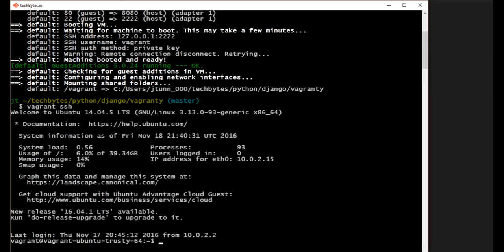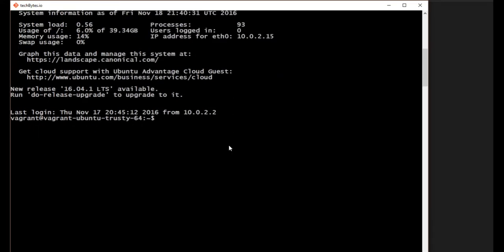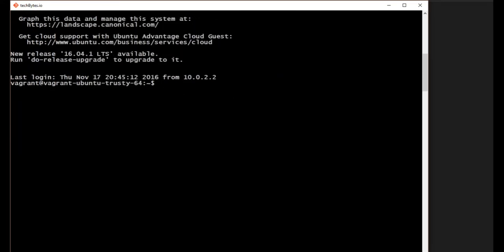There we go. Now that we're up, we have it up and running. So to test it out here, let's just go ahead and say Django dash admin version. You can see we have 1.10.3 on here.